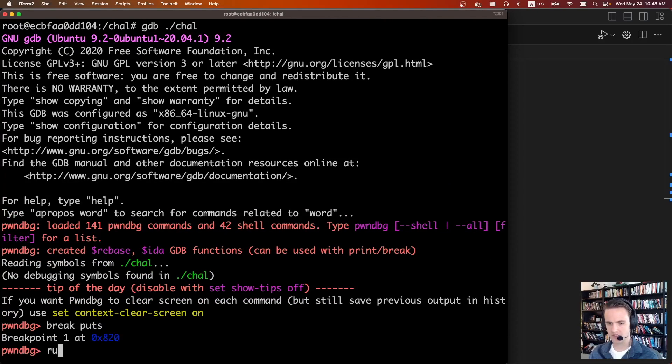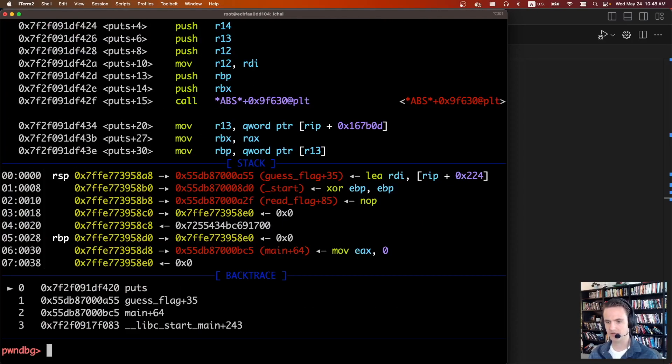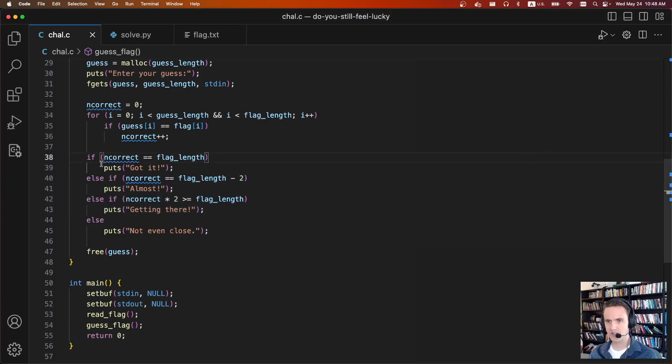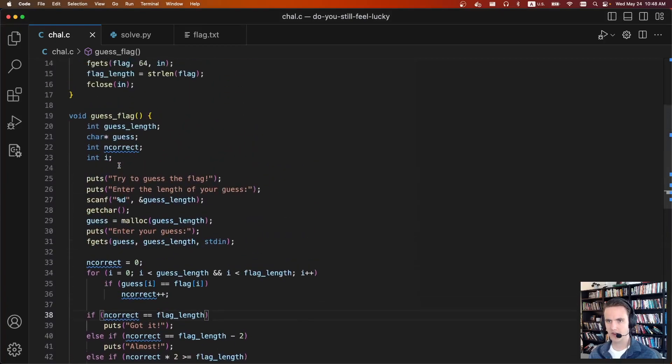Let's break on puts and let's run. Cool. So the puts call is, the very first puts call is here. This happens after we've written the flag.